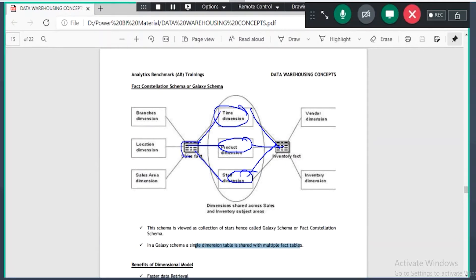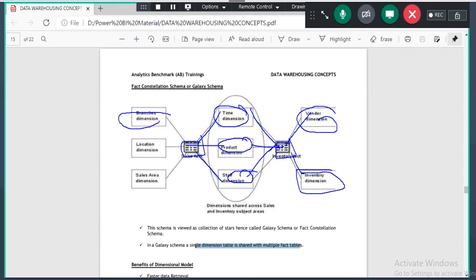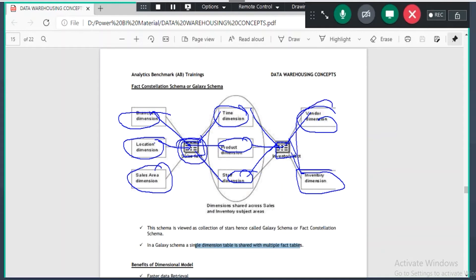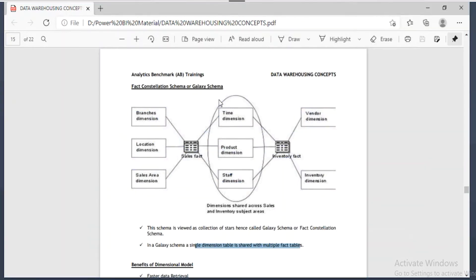If you see a schema like this — there are fact tables, some dimension tables shared with both fact tables, some dimension tables specific to one fact table, and some dimension tables specific to sales while others are specific to inventory, plus some common dimension tables — when you see a schema like this we call it galaxy schema. Basically it will become complex.